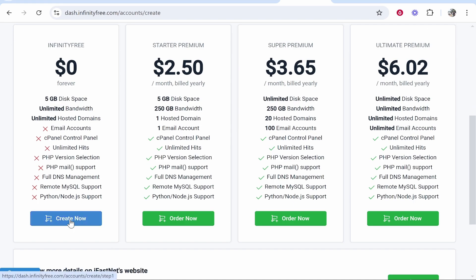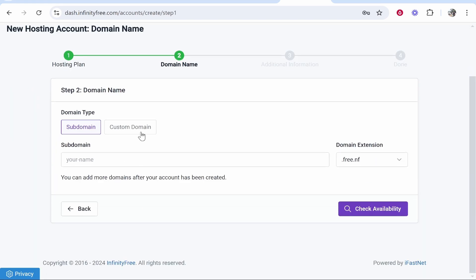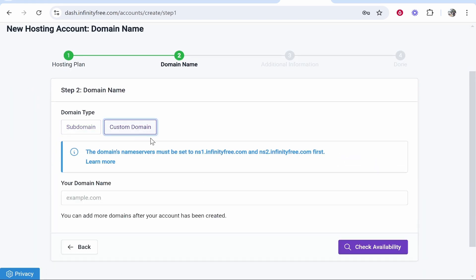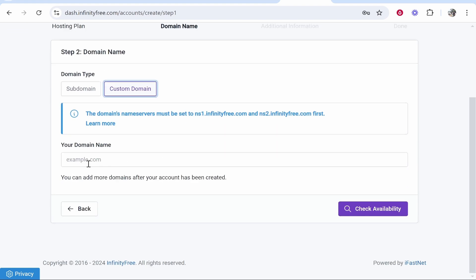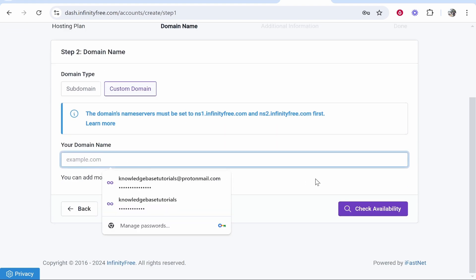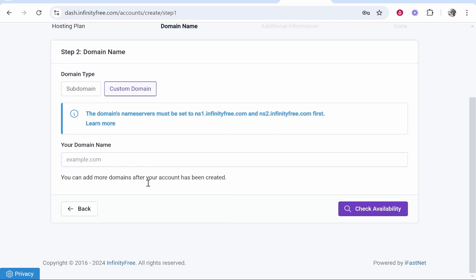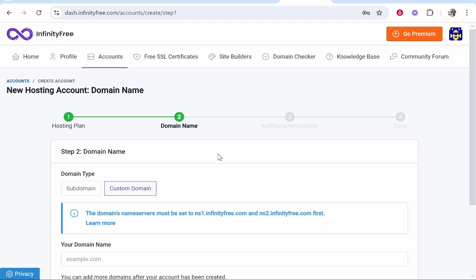From here you can choose the free hosting plan. You can type custom domain or click custom domain, and you can enter your domain name here. You will need to create a new account to do this. You can't add a custom domain to an existing website, not without the premium version anyway.